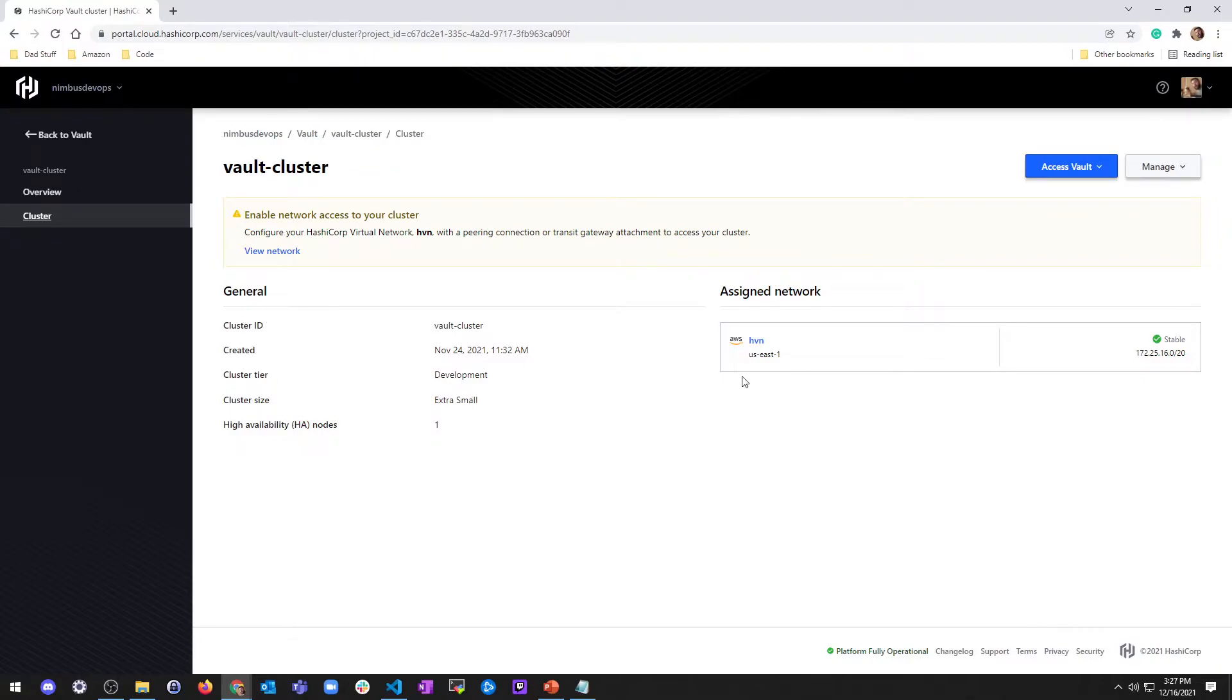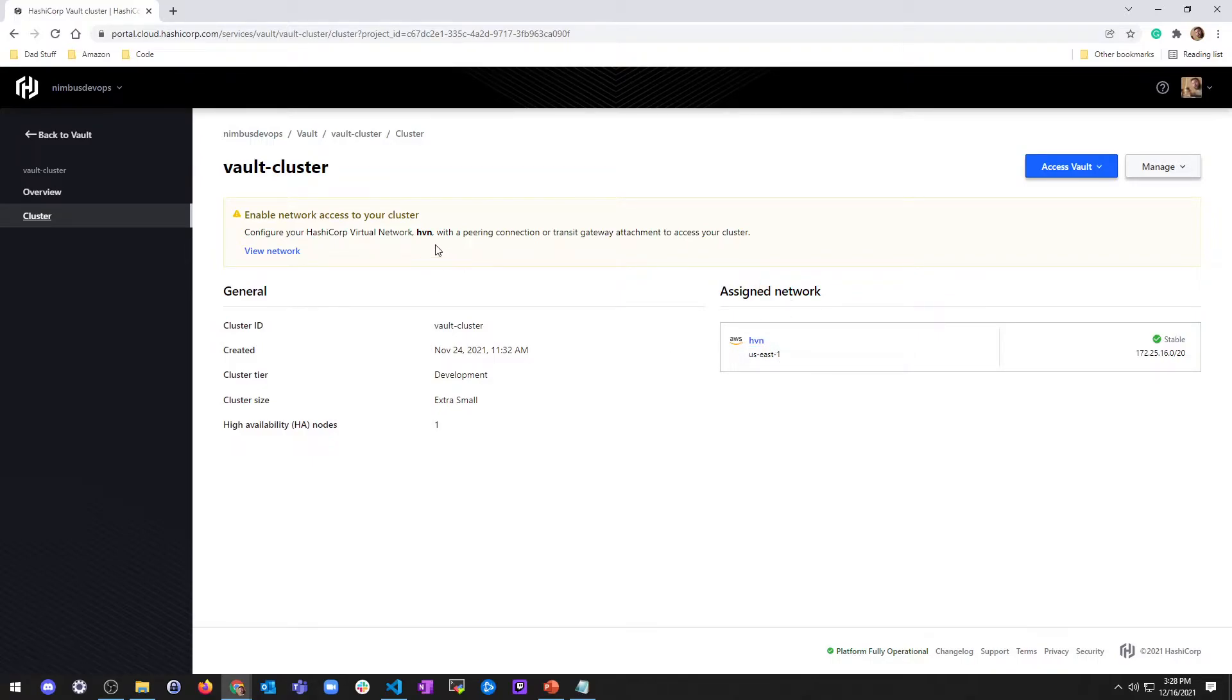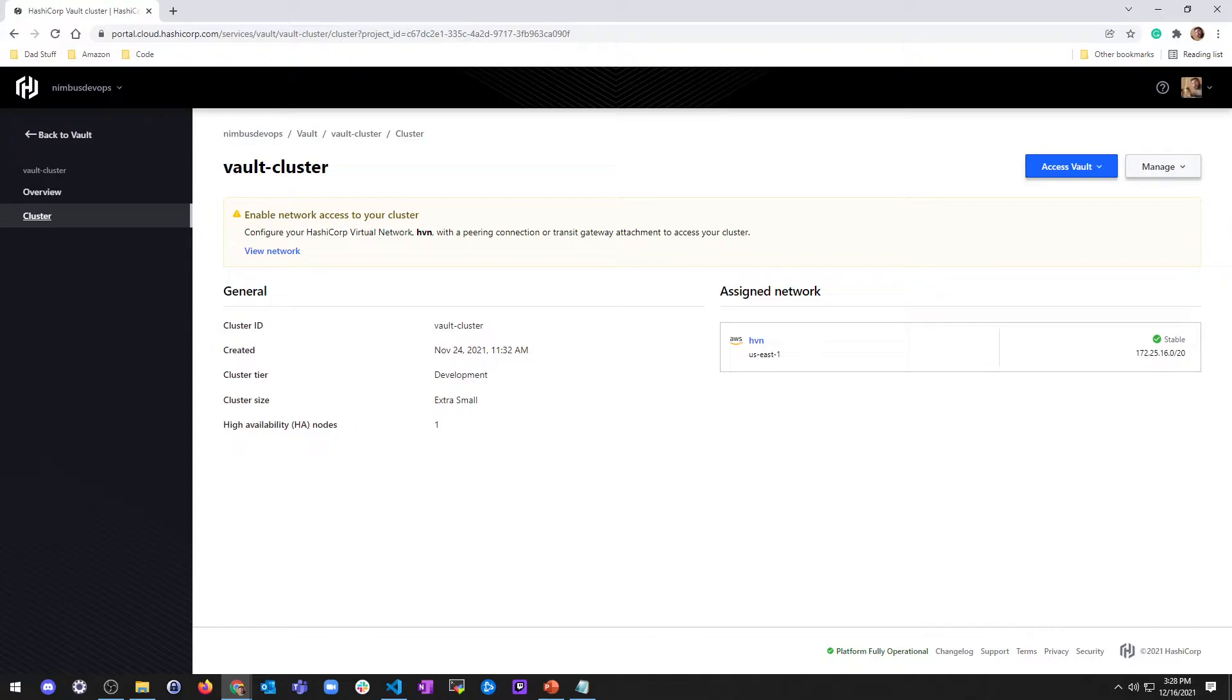So if you go into the cluster view, I can see I have a cluster ID when it was created, a tier, the size, all the other stuff. And then I've got an assigned network, which is a HashiCorp vault network. And that's pretty much it. So we're going to have to set up this namespace. And in order to do that, I'm assuming you have a cluster and connected to it.